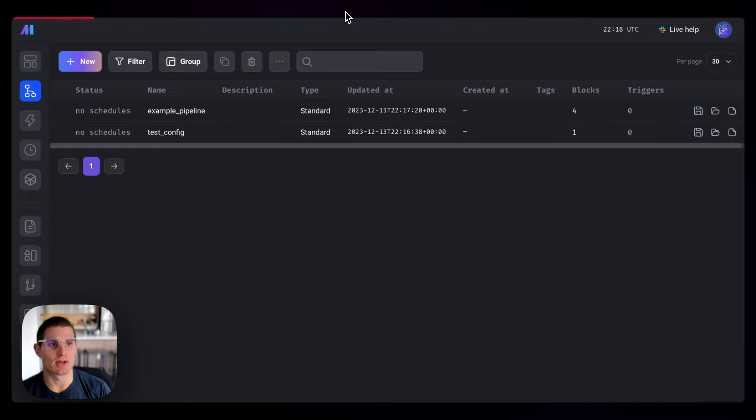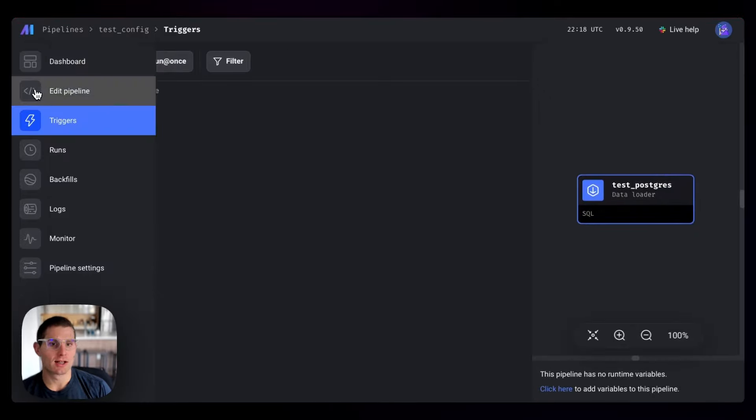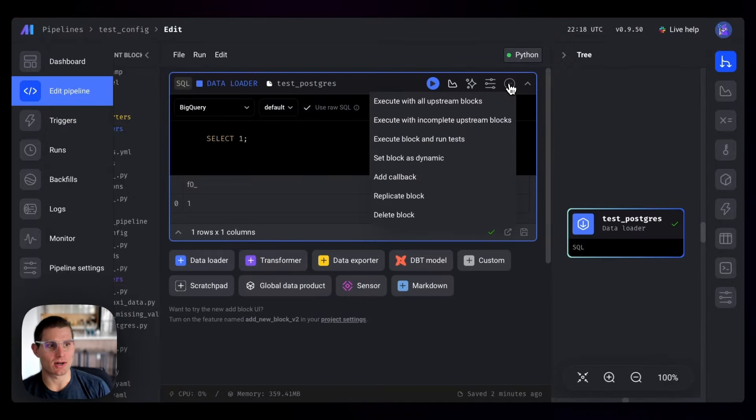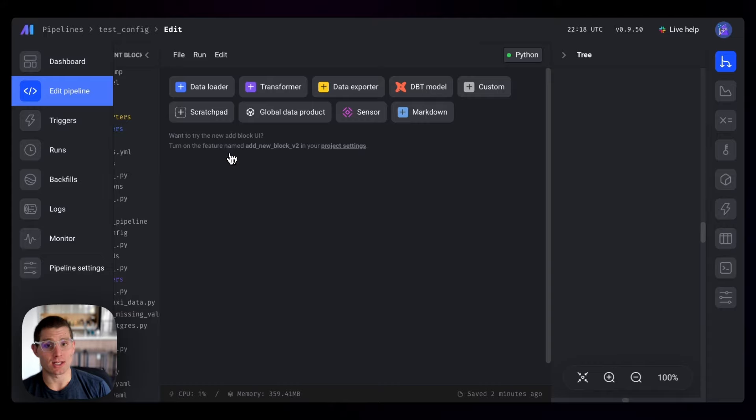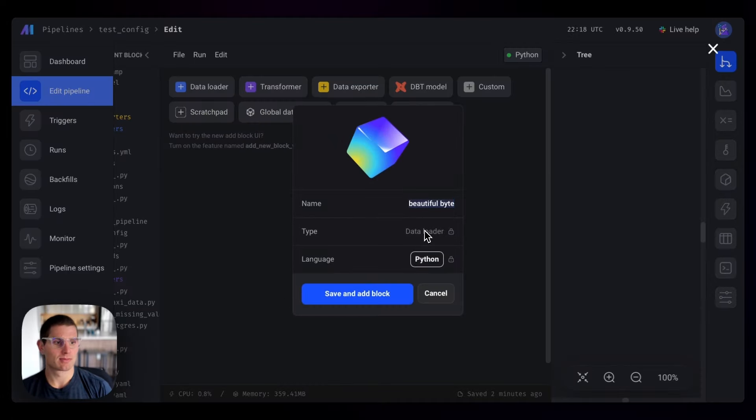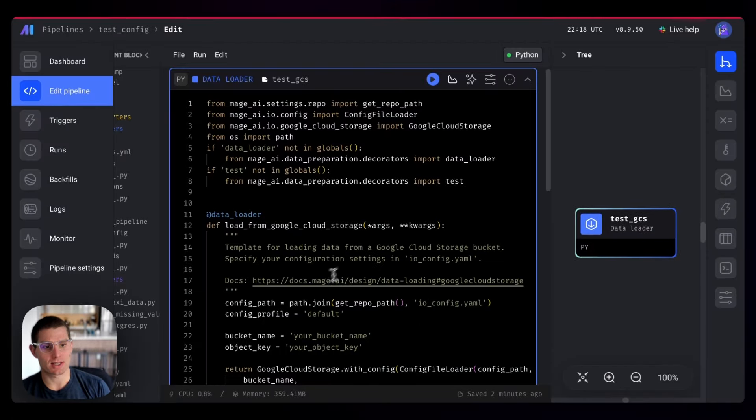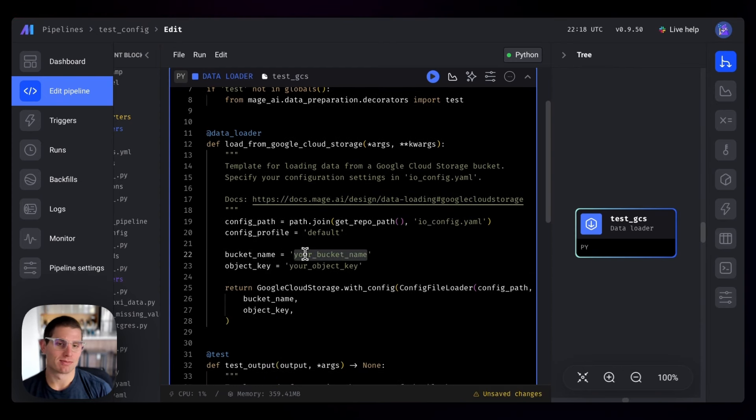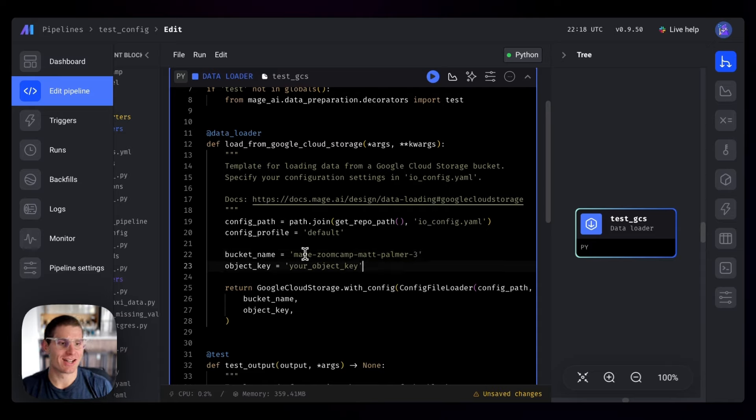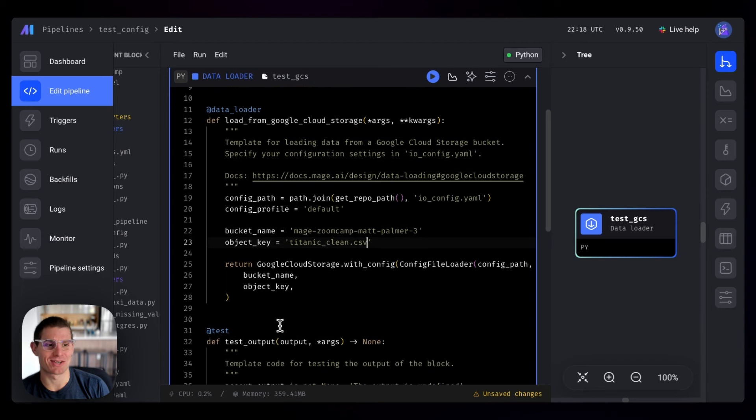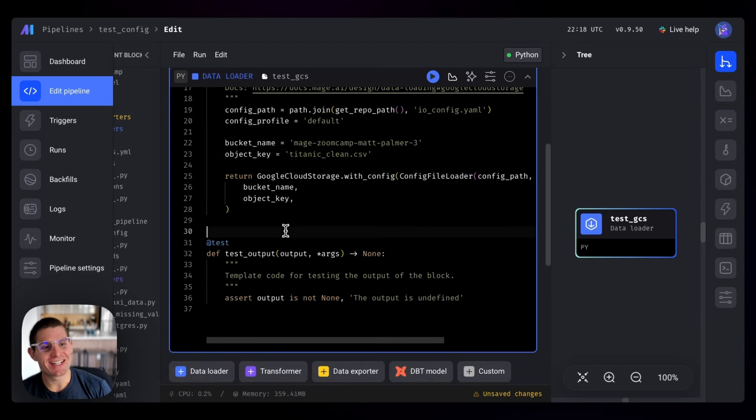We can go back to Mage, localhost 6789, back to our test config pipeline. We'll edit the pipeline. We don't need this data loader anymore, we know this works. We're just using it to make sure everything works as expected. What we'll do is another data loader in Python from Google Cloud Storage. Test GCS. Now we're going to test that Google Cloud Storage works. We need a bucket name: MageZoomCamp MattPalmer3. And our object key, which is Titanic_clean.csv. I don't even want to go back and look at the other tab, we're just going to roll with that name.